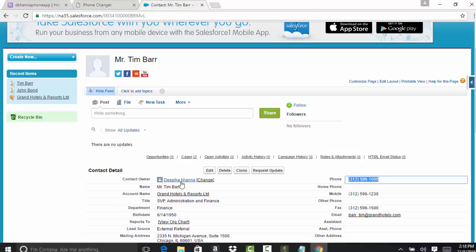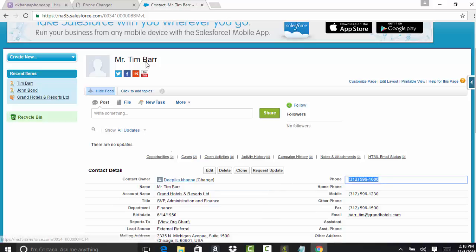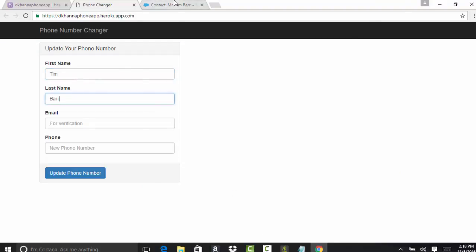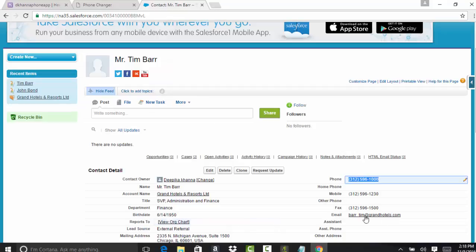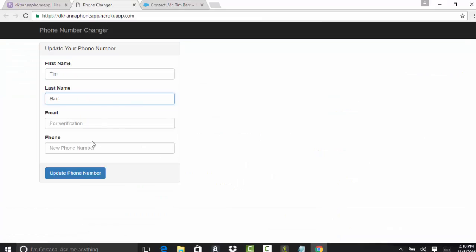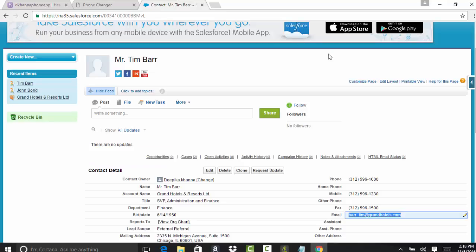Let's go ahead and change Tim Bar. The first name is going to be Tim. Last name is Bar. The email, I'm going to give this as his email address. And then the phone number, let's say I wanted to change to something.